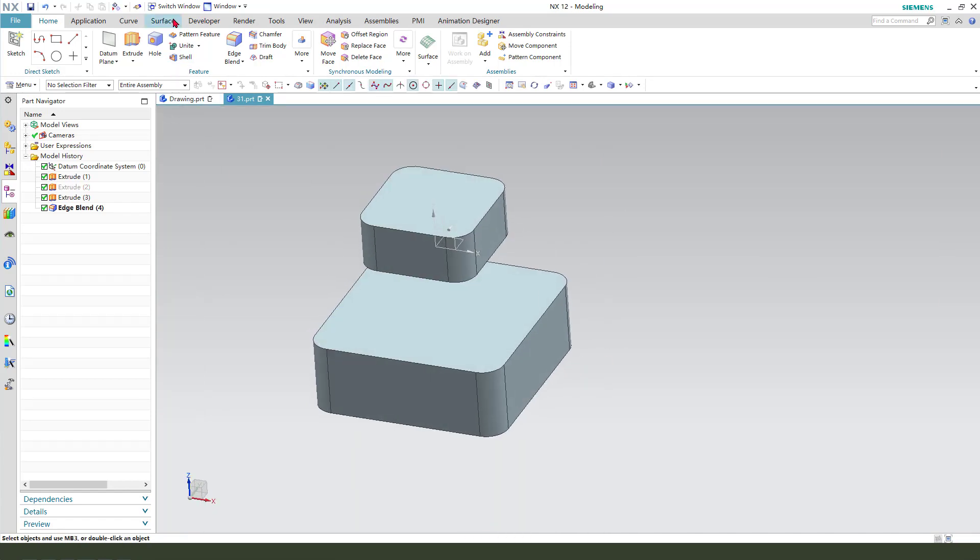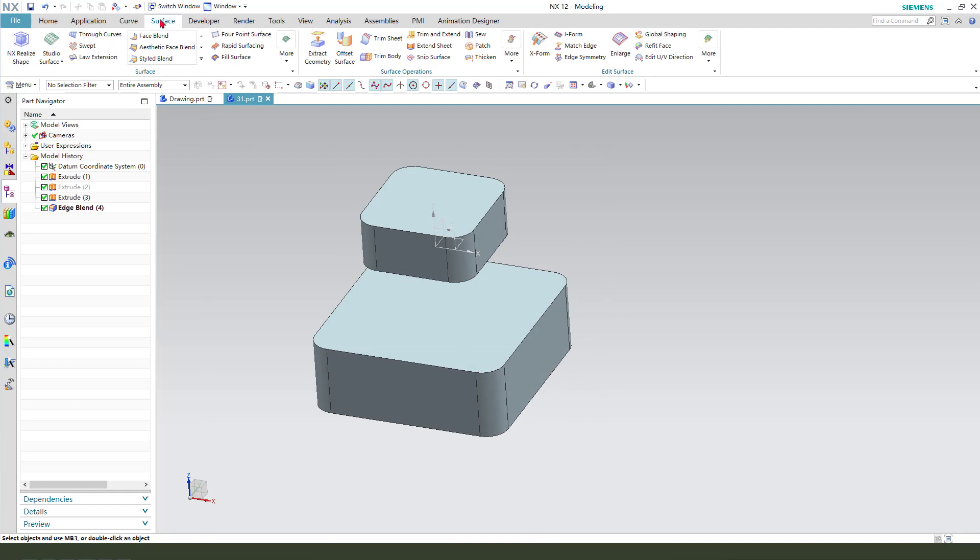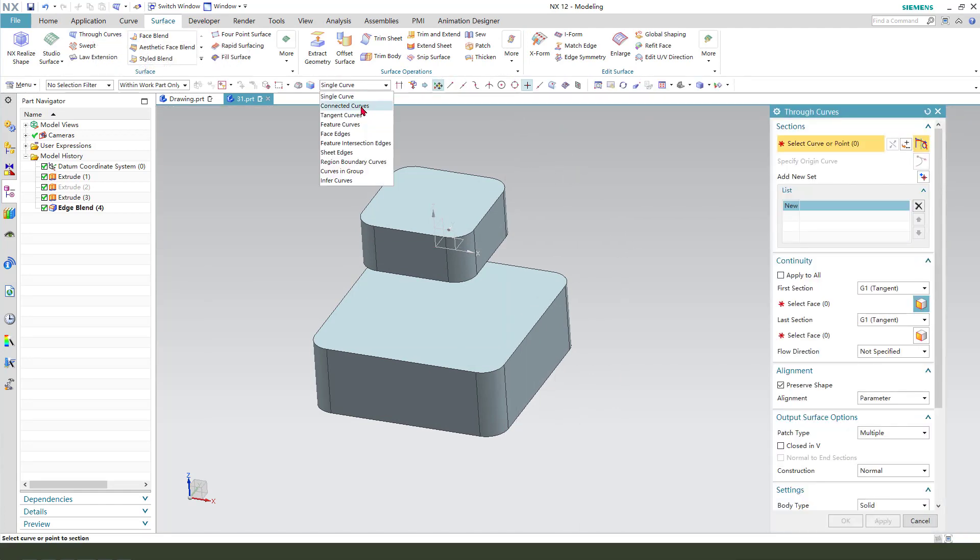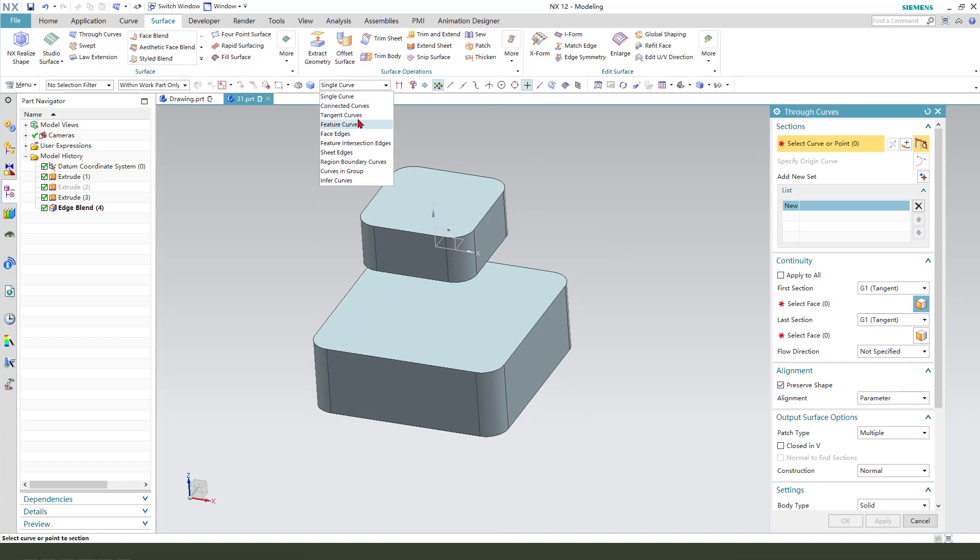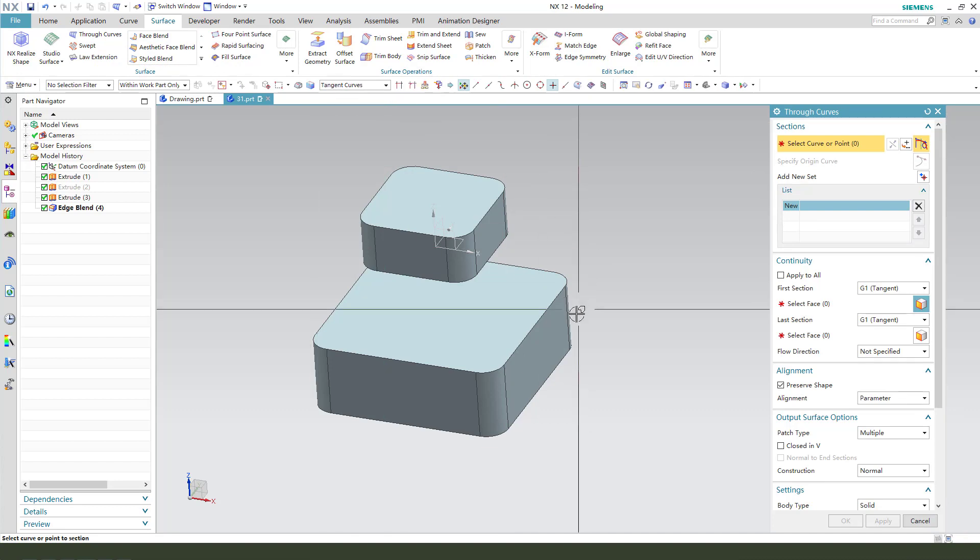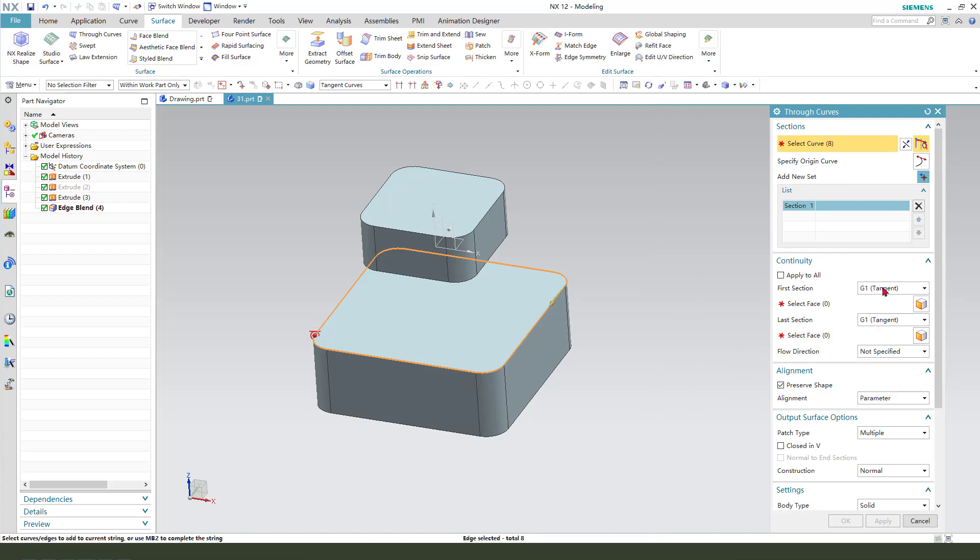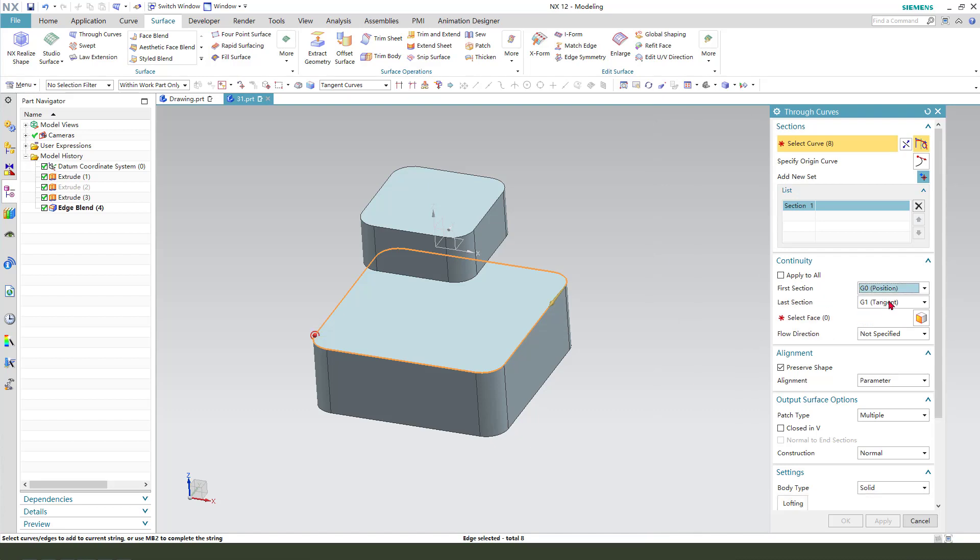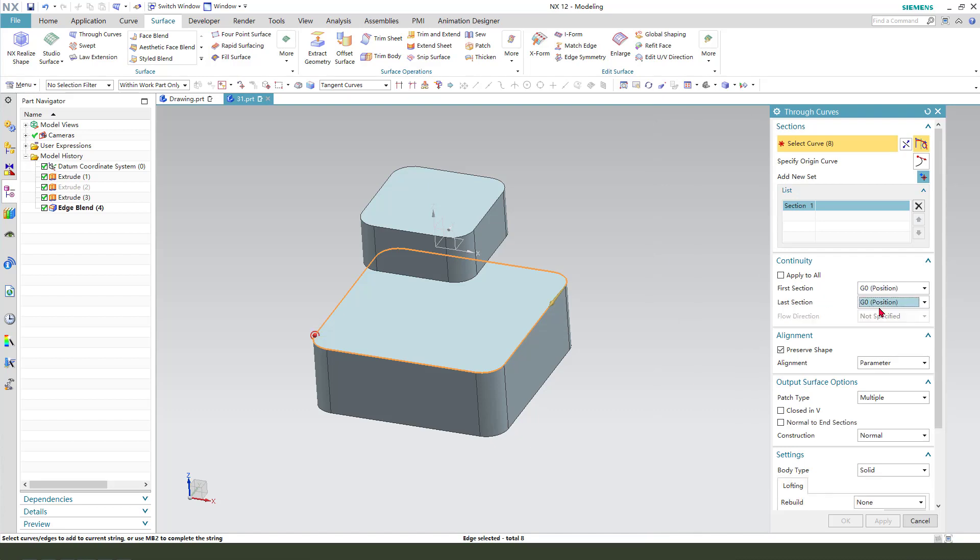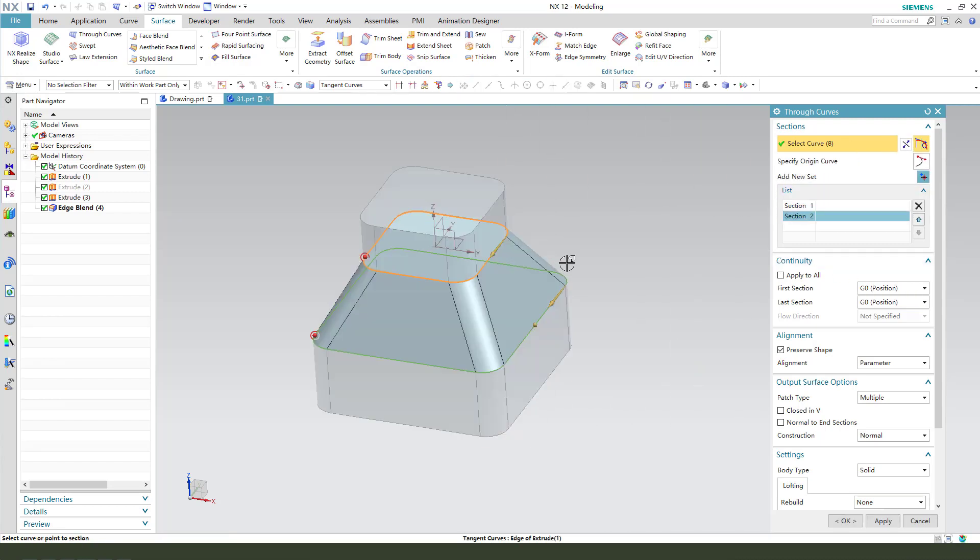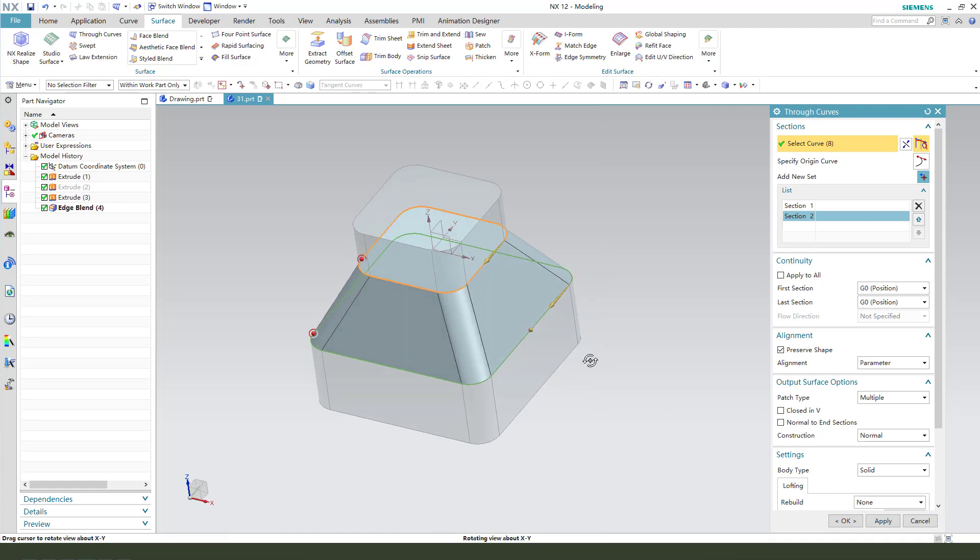Next, we need to select surface and the slow course. Select region codes. First, select here, position G0. Next, select this.